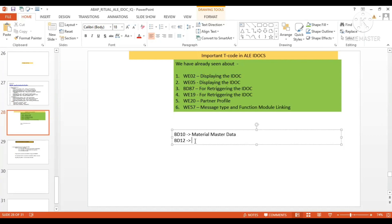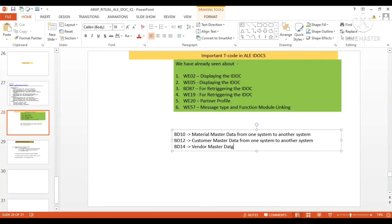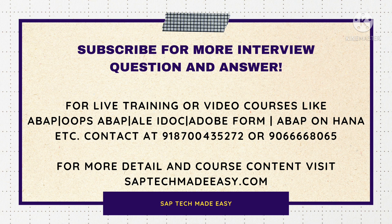BD12 is for customer master data from one system to another system. BD14 is for vendor master data from one system to another system. These are the core master data of any ERP system, which is why these T-codes are quite important.